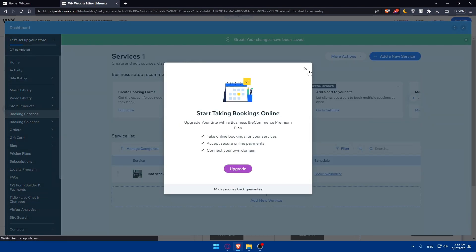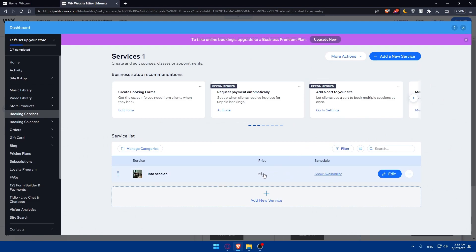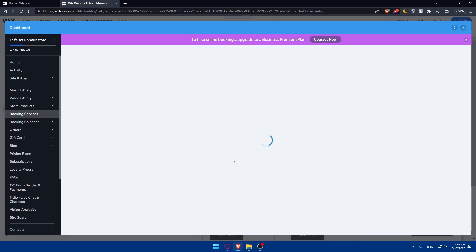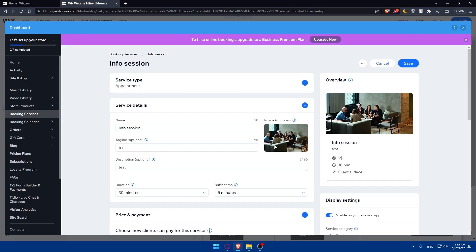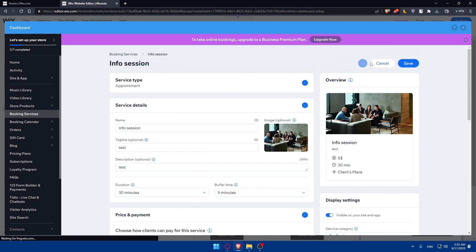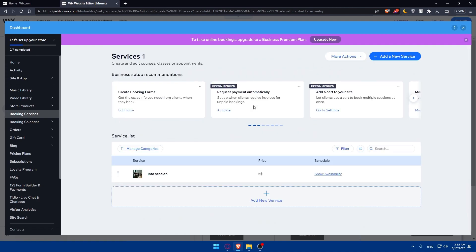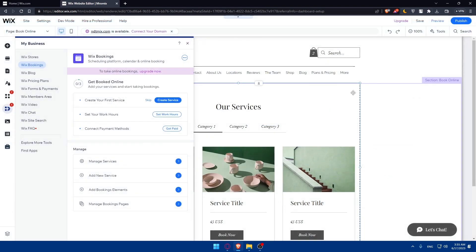You can now start accepting bookings online if you upgrade. Click here to edit the service if you want, or click cancel. Your service is now available and you'll be able to find it on your site.